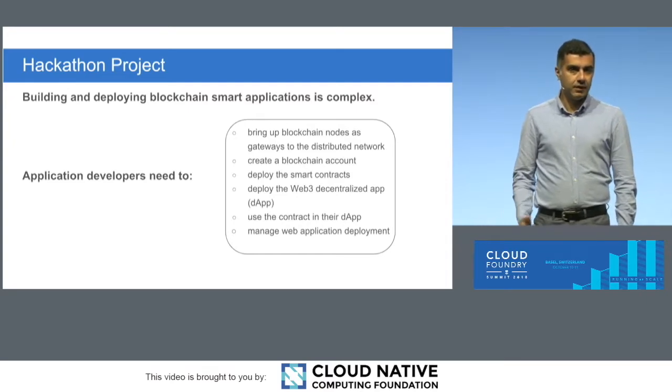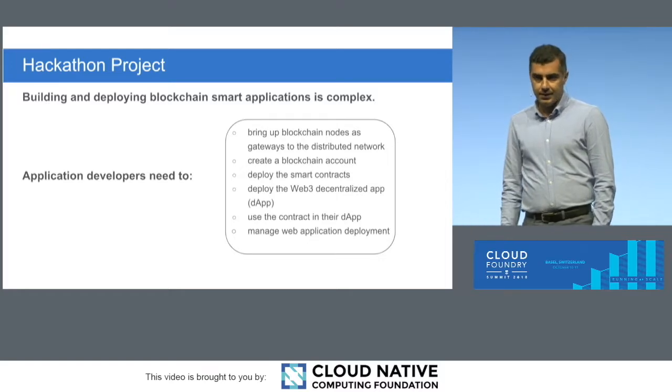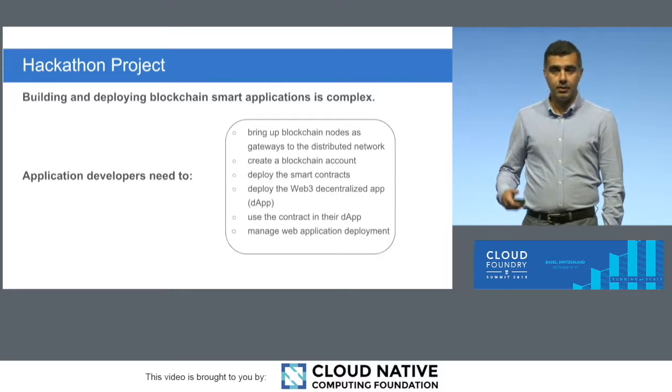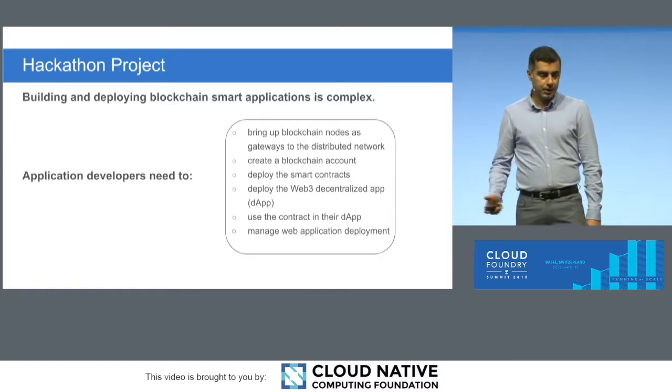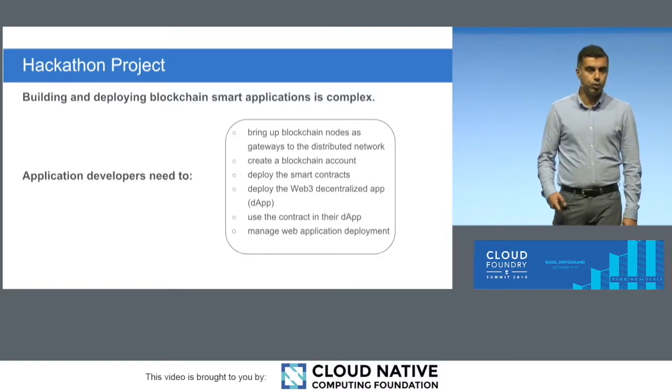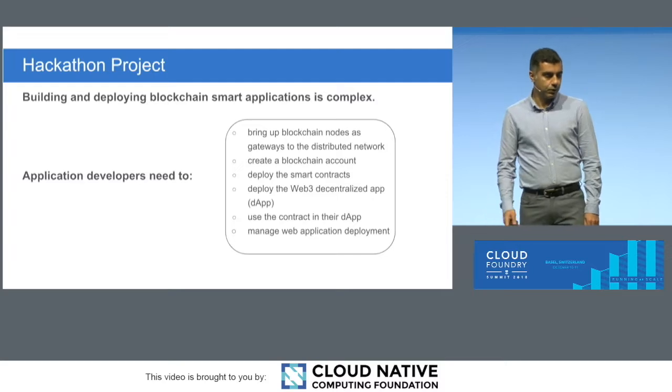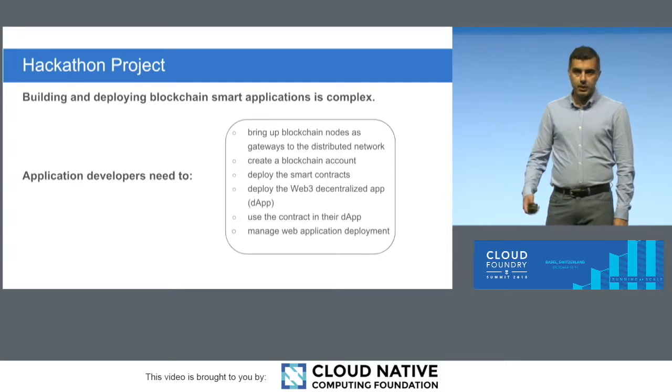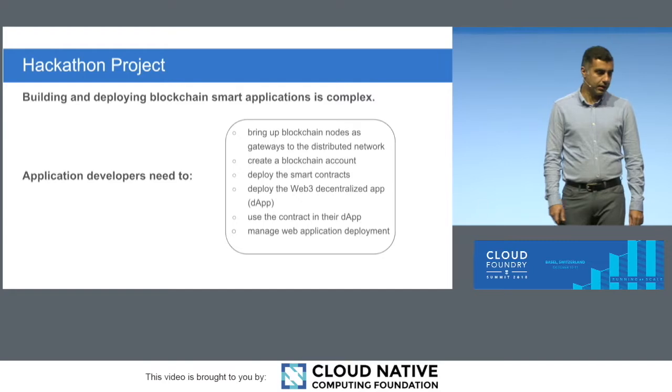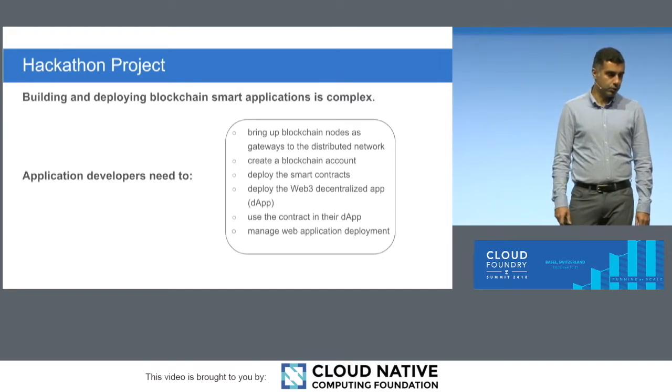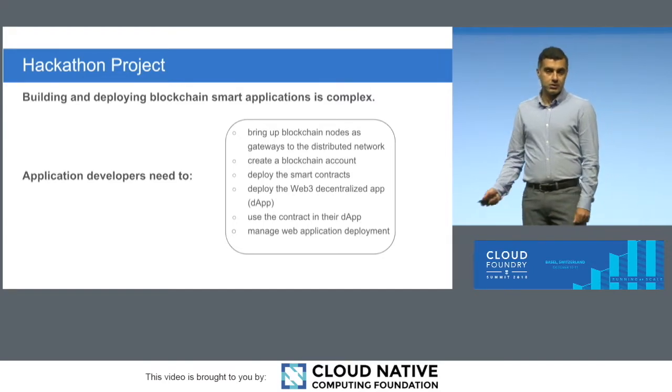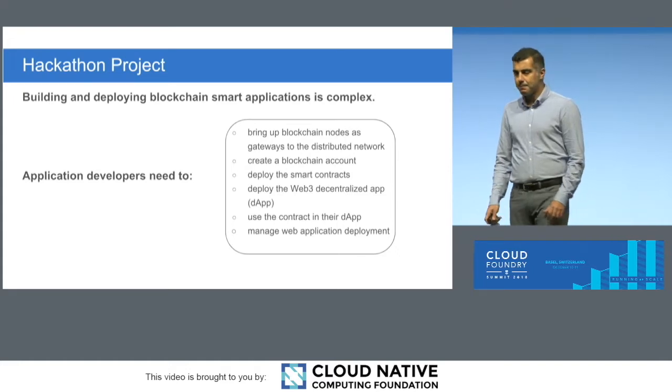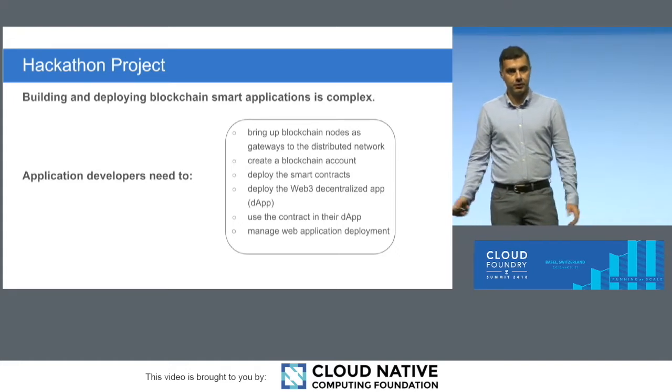As a developer, you have to bring up a blockchain node first, and then you have to create a blockchain account. You need to bring in a smart contract or develop one. You need to deploy it on the node, and then you need to have a decentralized web application, and then integrate it with the smart contract that you deploy to the blockchain, and then you need to manage your decentralized web application. And all of this you have to do as a developer.